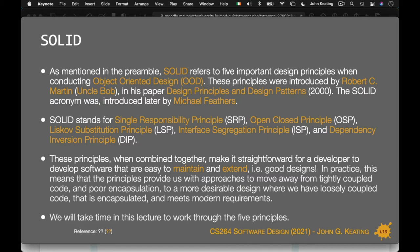When these principles are combined, they make it straightforward for a developer or designer to create software that's easy to maintain and to extend — that's good design. Good software is software that's easy to maintain and easy to extend. In practice, SOLID provides approaches to move away from tightly coupled code. Tightly coupled code — you can recognize it if you see lots and lots of 'new' object creation scattered throughout your code. You're probably far too highly coupled if that's the case.